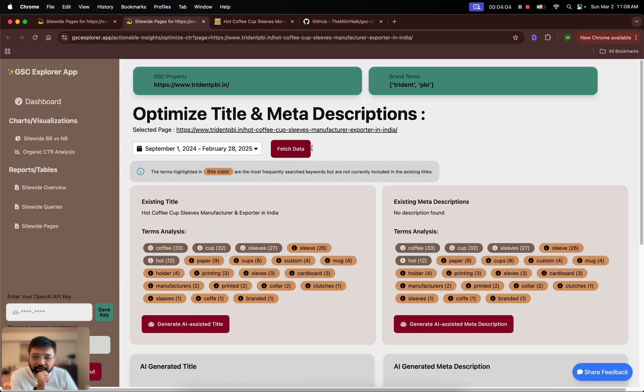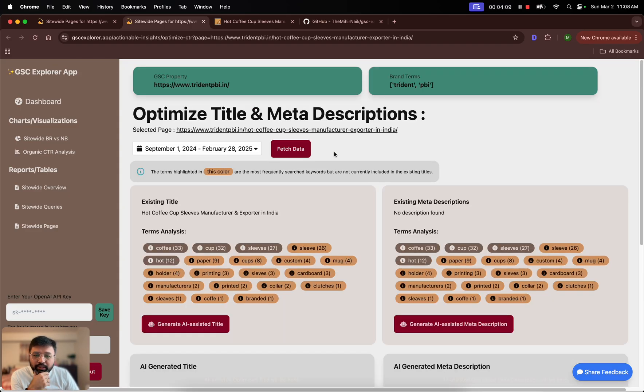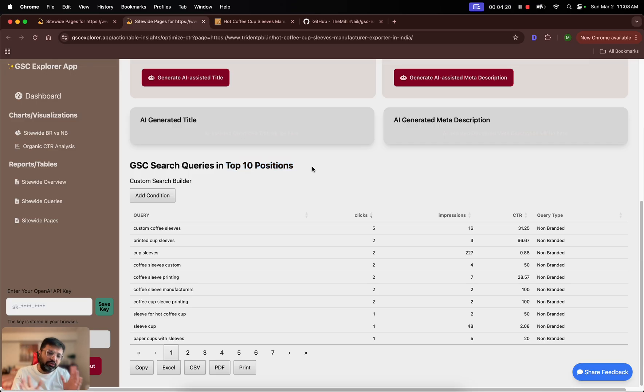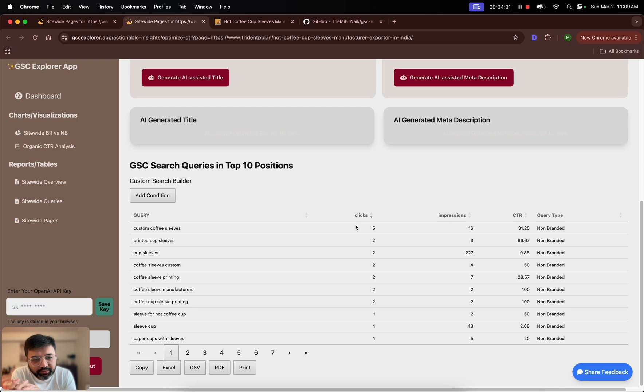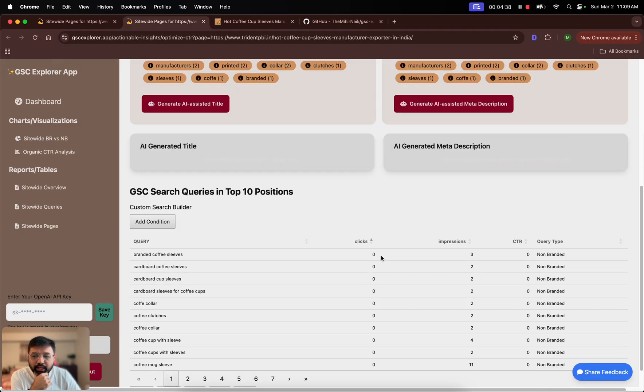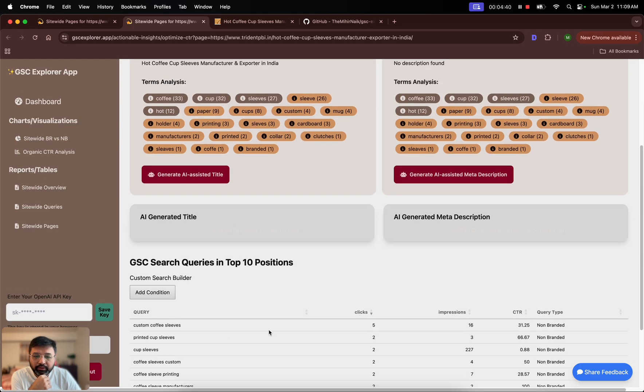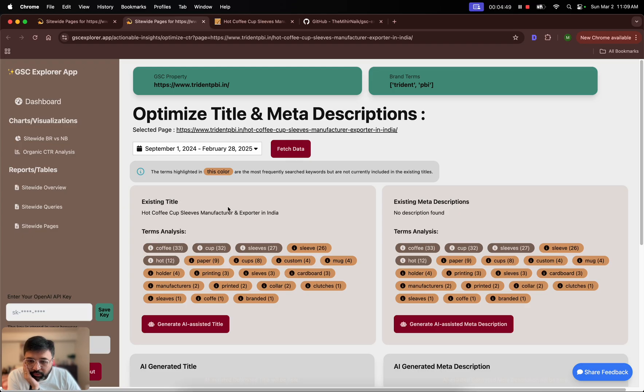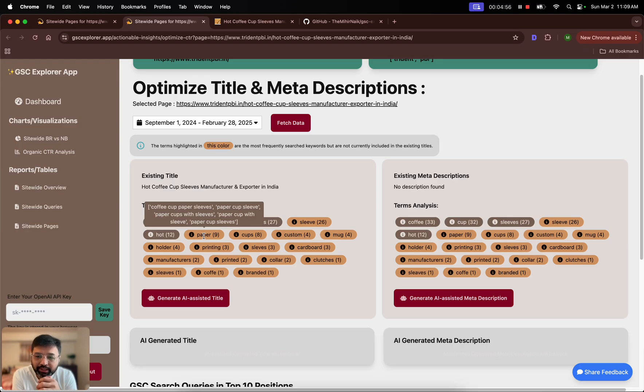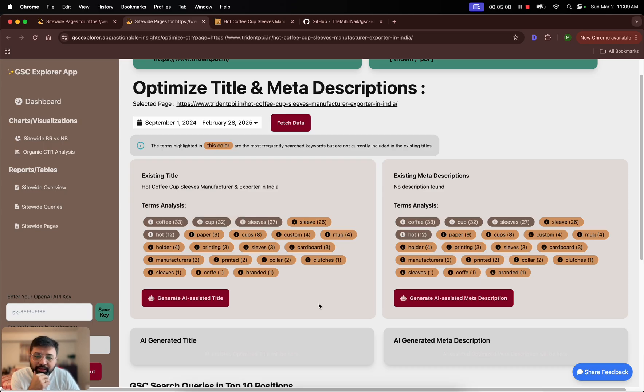What this analysis does is it looks into your existing Google search queries that are having impressions in top 10 position. It doesn't take all the search queries and metrics. It just looks at the queries and the data day to day, and then it says let's only consider the search queries which are having impression in top 10 position. Then it aggregates for the period that you have data for. After that it tokenizes all of these queries and creates these tokens. Then it matches these tokens with your existing titles. For example, you can see that users are using paper in their search queries. Some of these sample search queries are coffee cup paper sleeves, paper cup sleeves, paper cups with sleeves, but we are not using paper in the title and description.